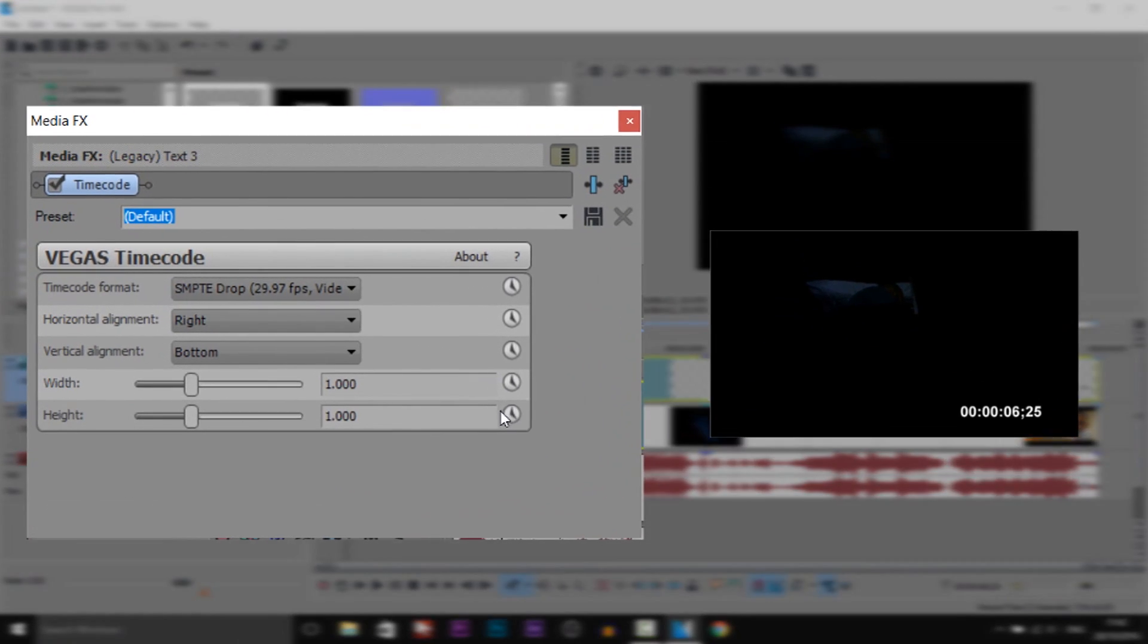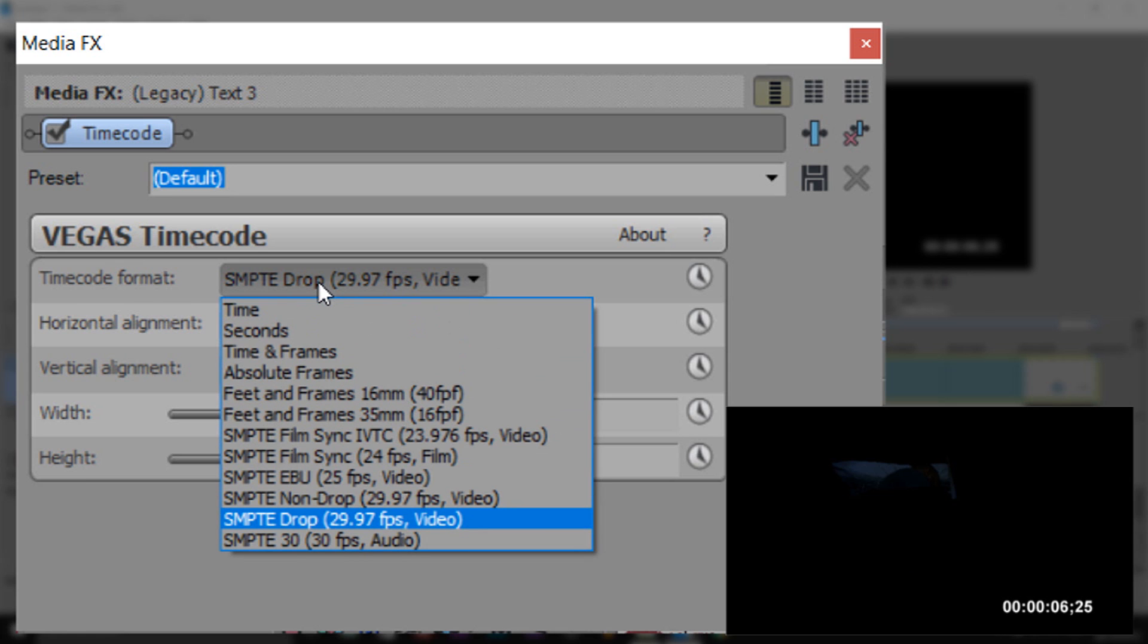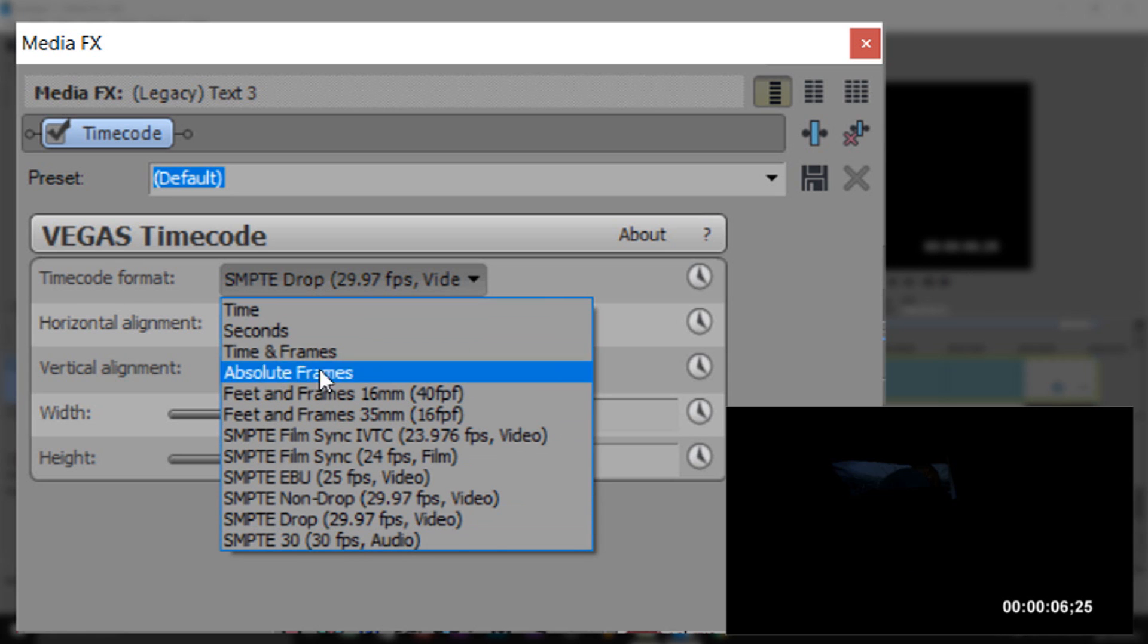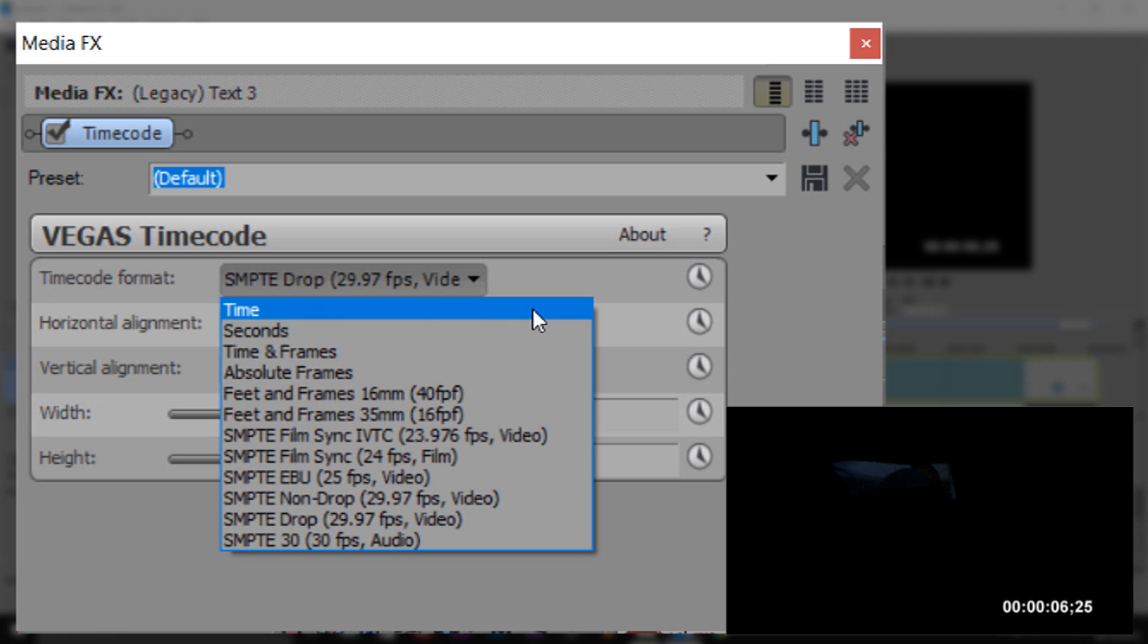Now this is what you'll be presented with, and as you can see on the video already it shows the time. At the top here it says timecode format. If we select this you can choose how you want it, so you can have time and frames, seconds, and time. Probably the most used ones that people want to use it for.